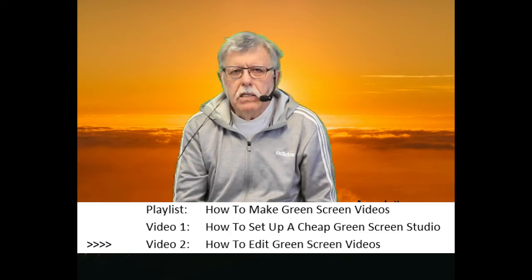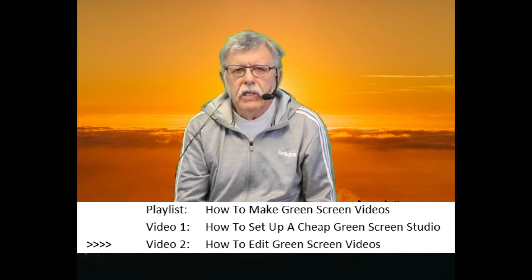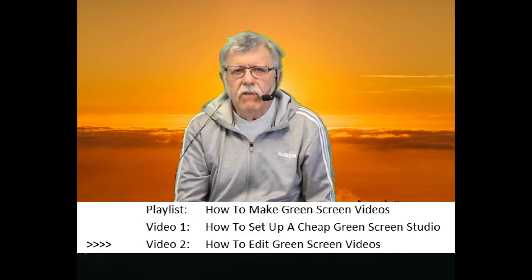This is the second video of a two video series, how to make green screen videos. The first video showed how to set up the green screen studio that I'm using now, how to set up the lights, and how to make the recordings.